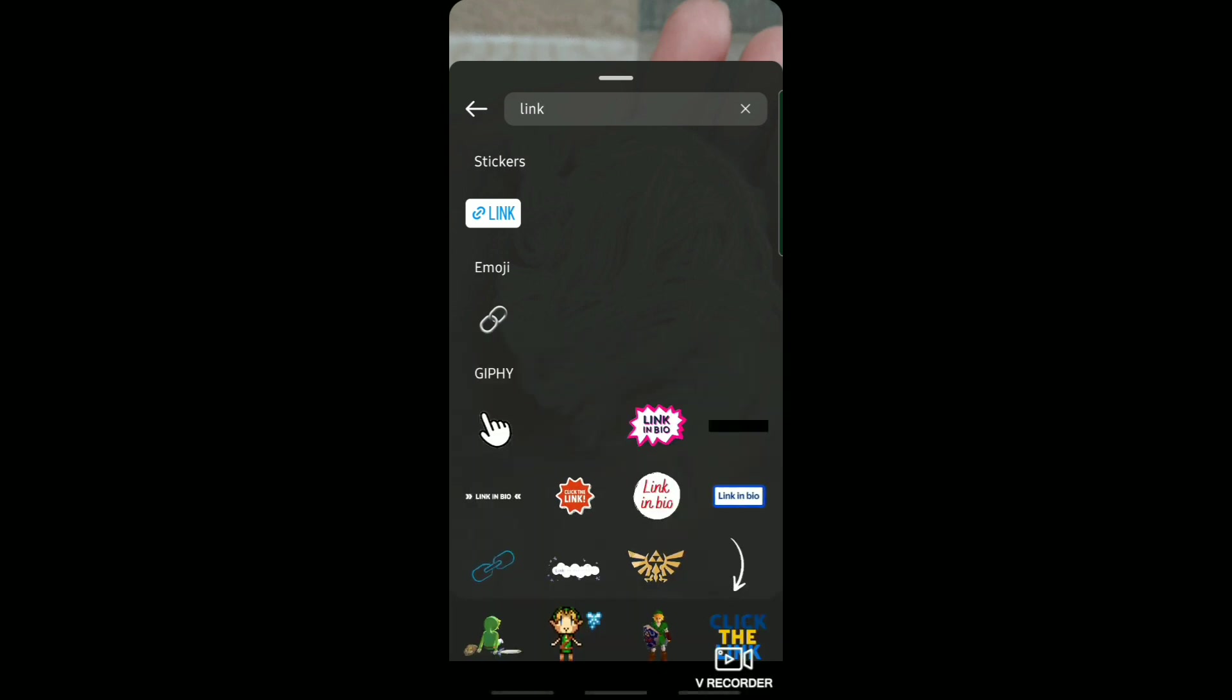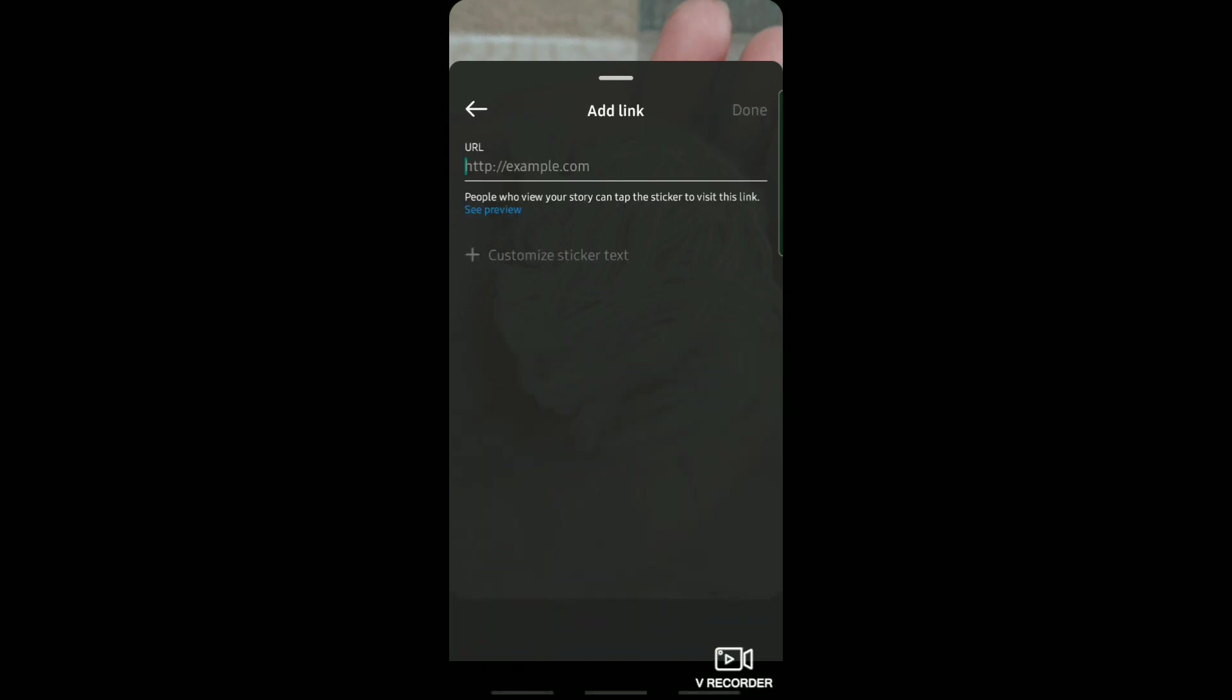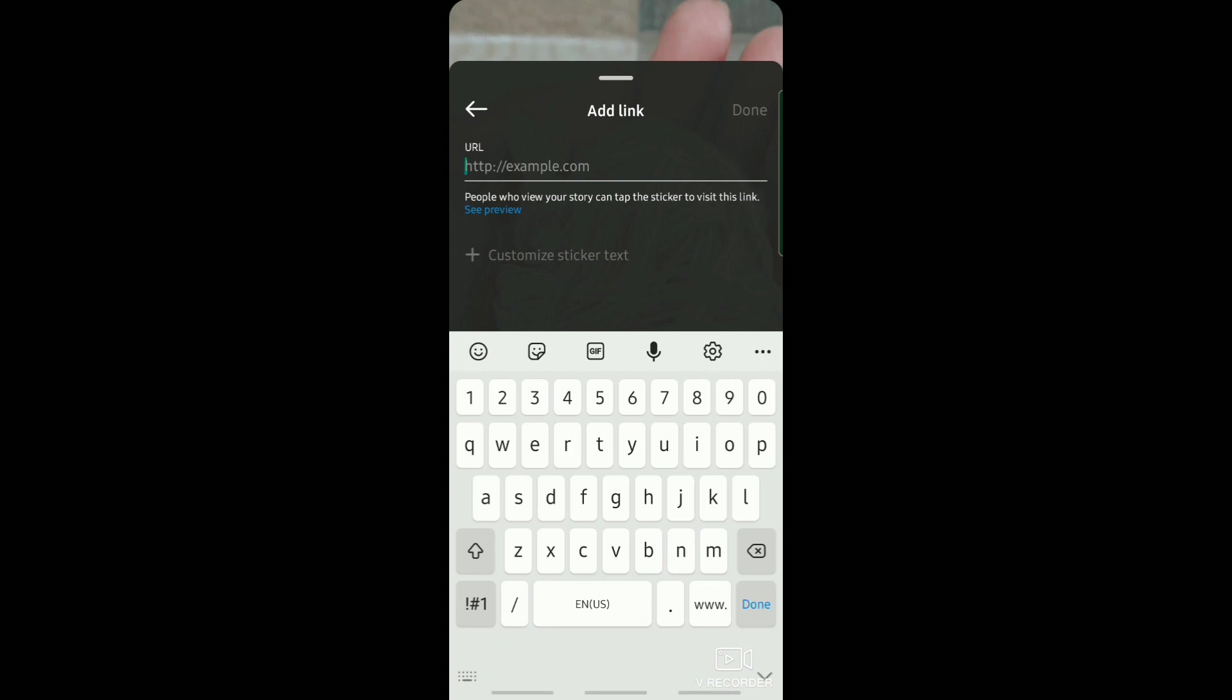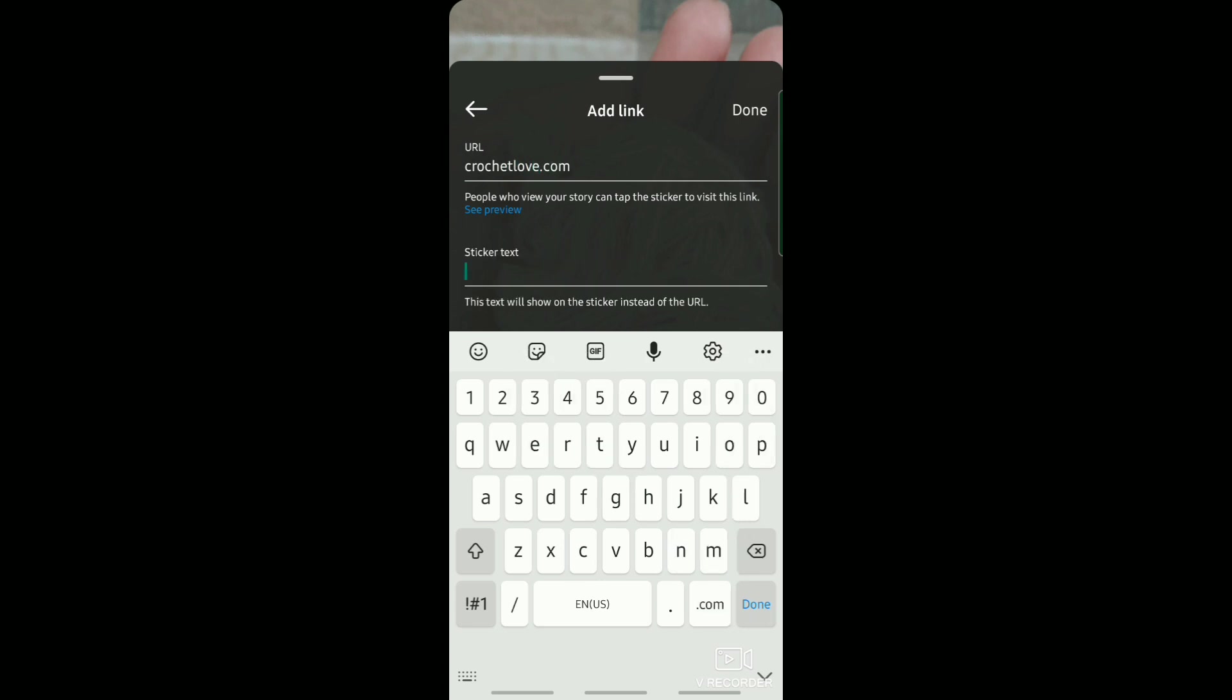And then just tap on this sticker link. You can now add the link to your story. So now the people that can view this link can tap and then go to the link or visit the link that you've created or that you've added.